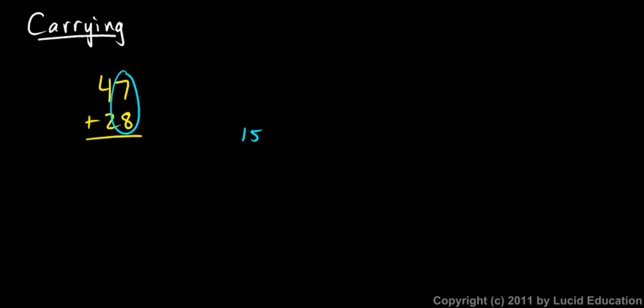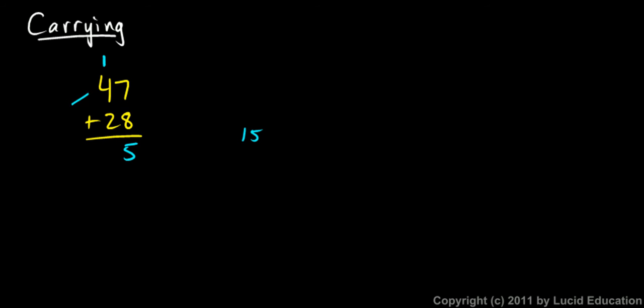So when I add those, seven and eight, and get a fifteen, I have to put my five here. And then I stick the one in the tens column because that's what it is. It really is a ten. It represents one ten. So I put it up there, and then I add it along with the other tens. That four represents four tens, and the two represents two tens. And one and four and two add up to seven. So seventy-five is my answer.